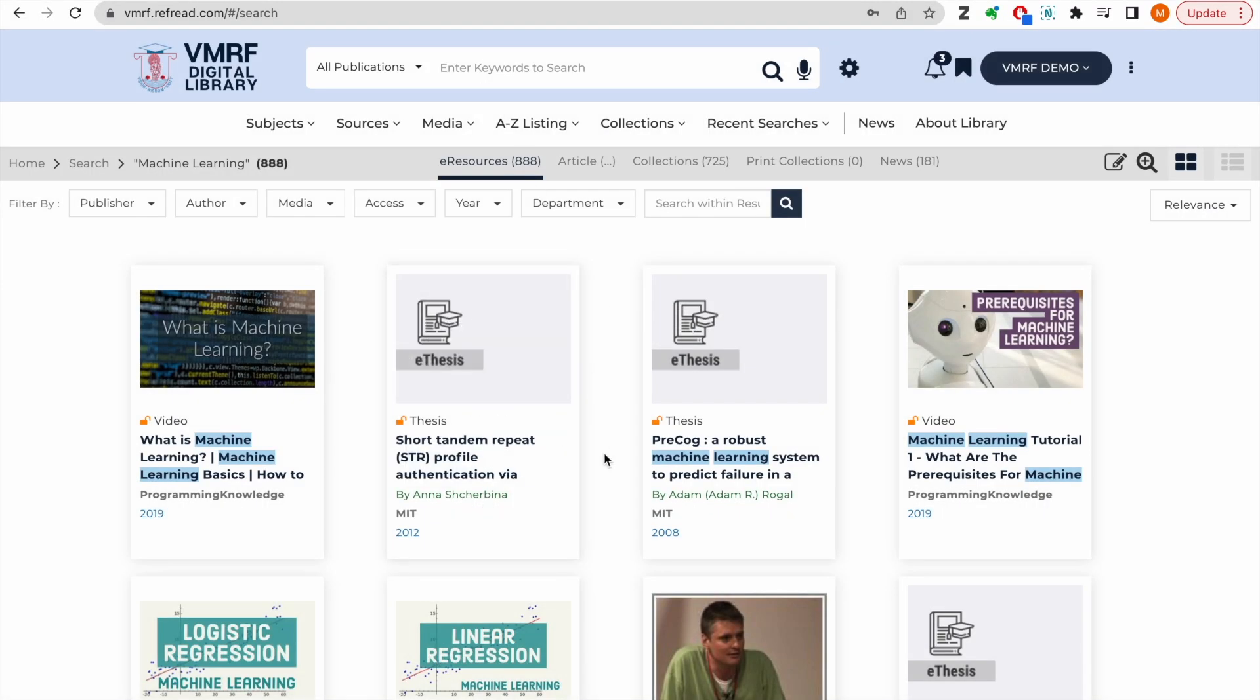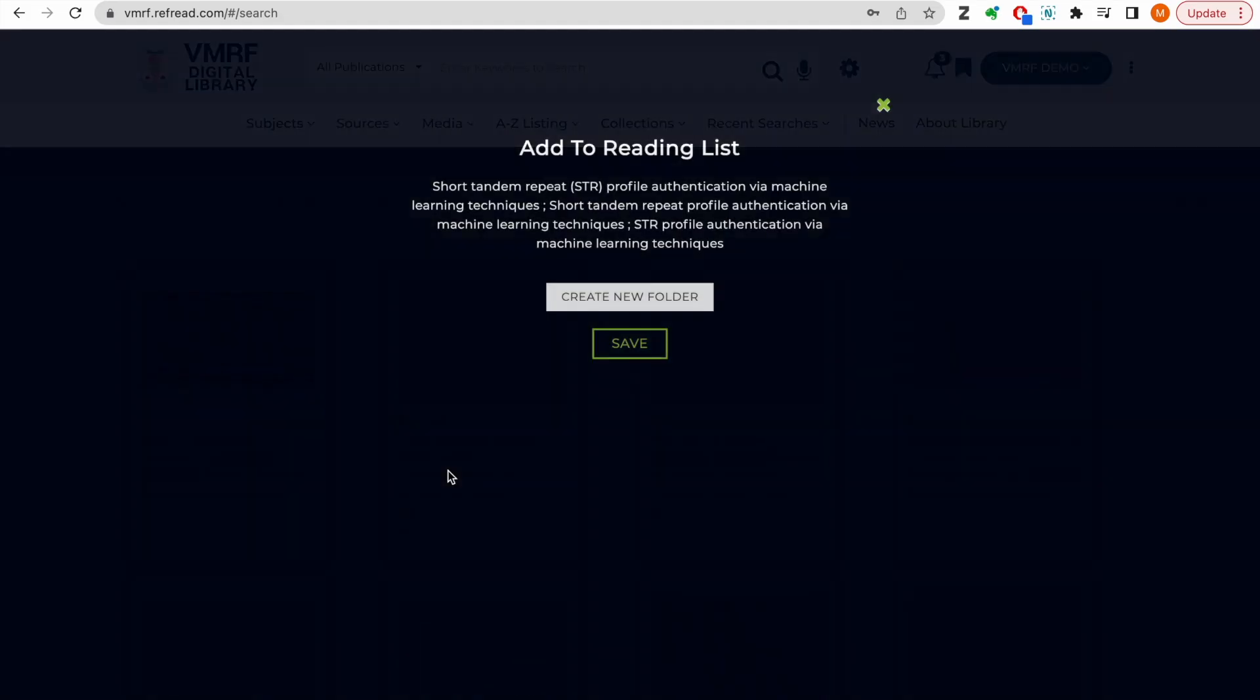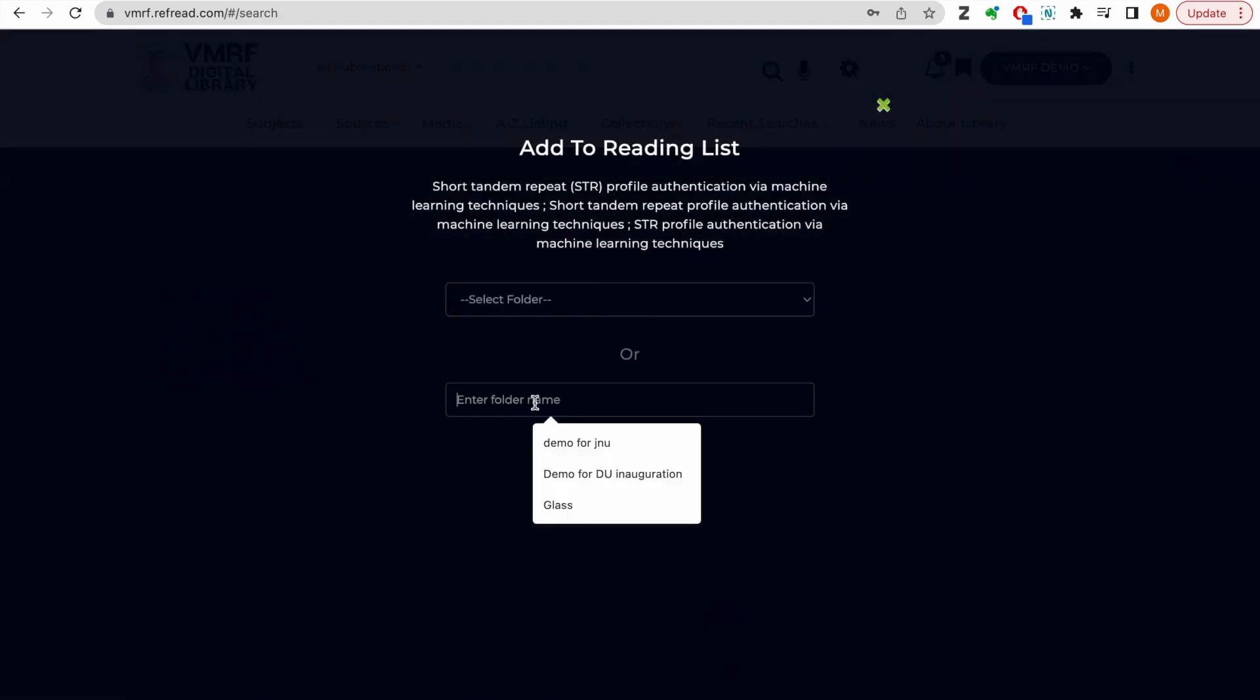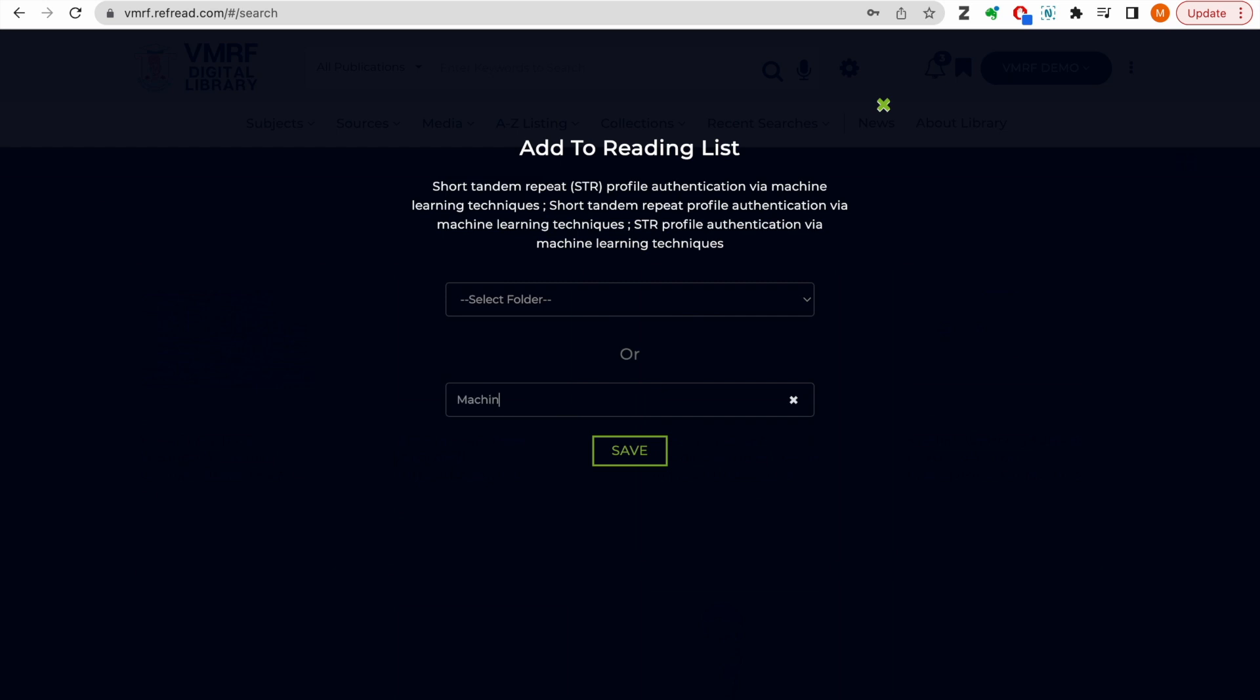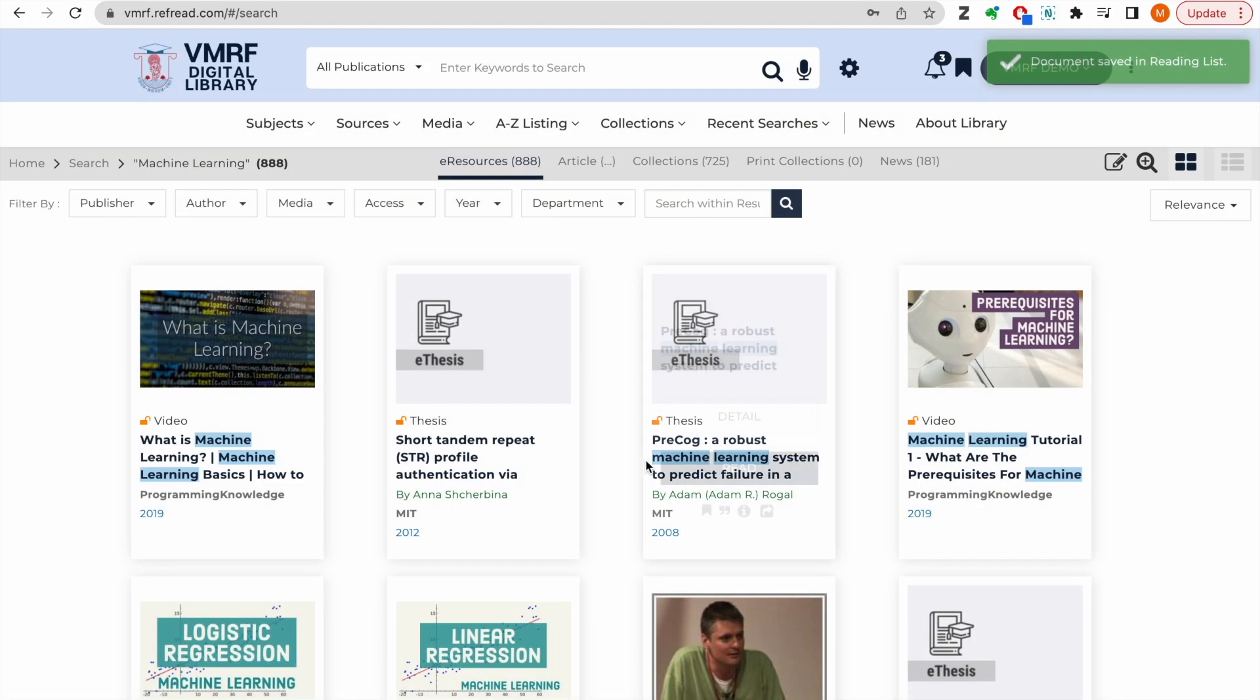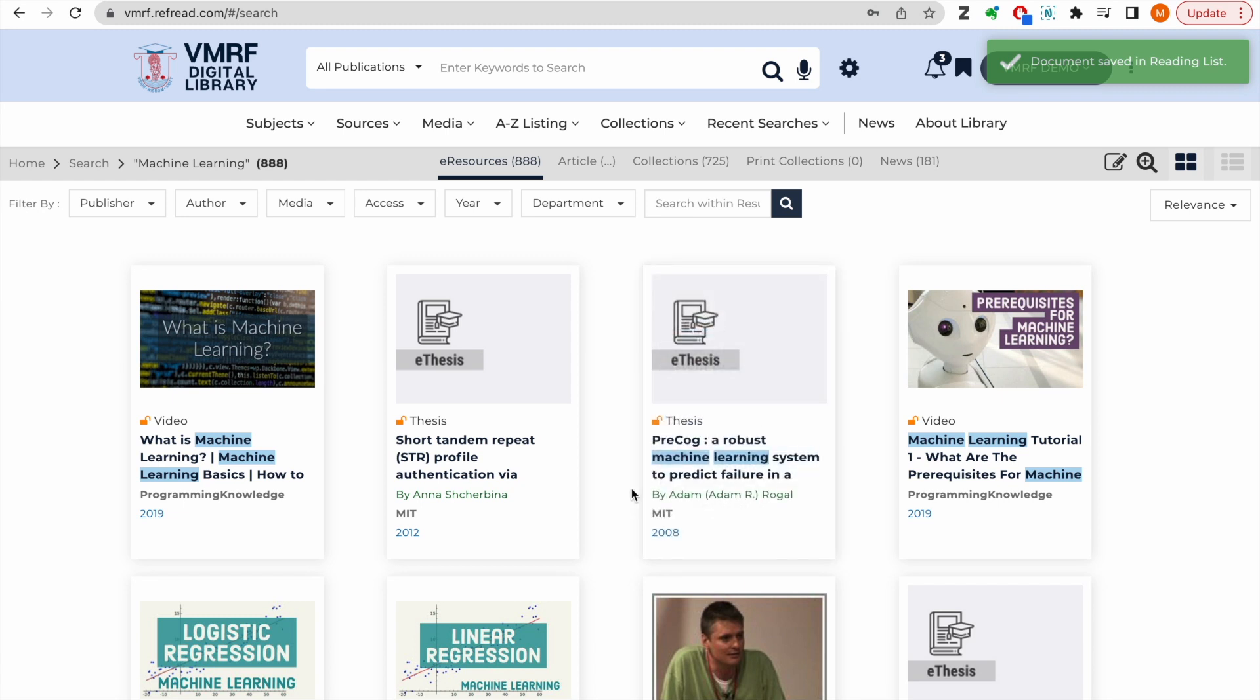Every search result includes options for users to personalize their reading experience. For example, you can save e-resources for future reference using this add to reading list button. Create as many folders as you want and tag as many e-resources to those folders as you need.